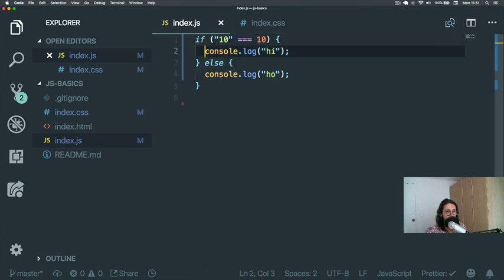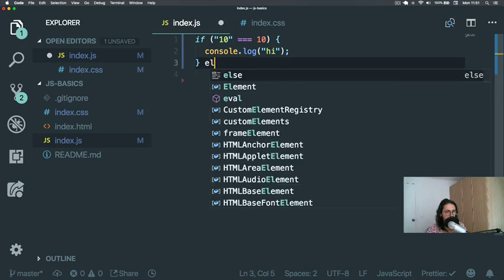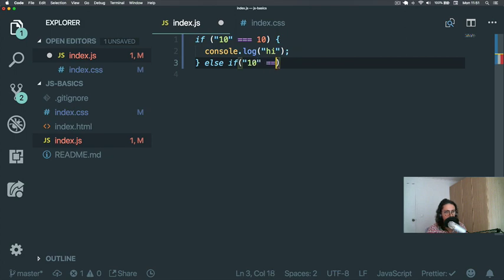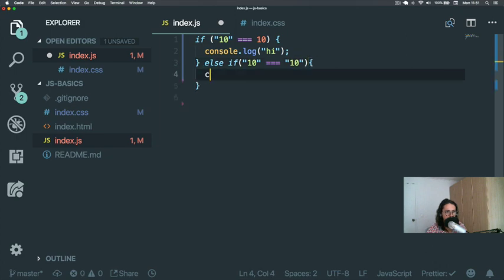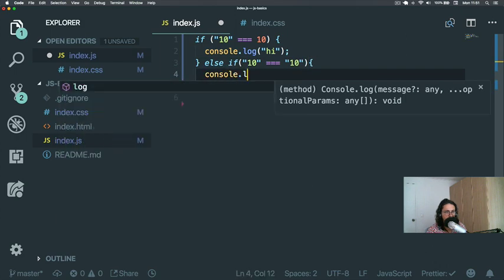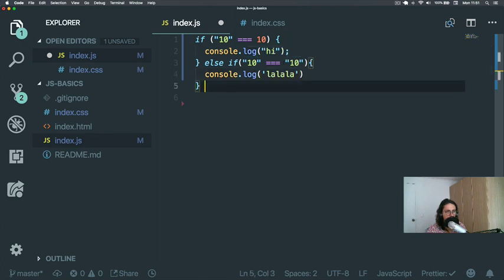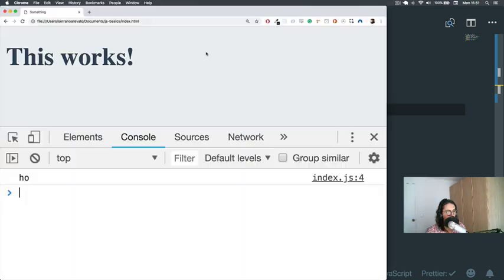Now you can take many other conditions, not only one. You can do, for example, else-if, and here we can check 10 equals '10'. And else. So if you refresh, it will say 'la la la la la'. Why?